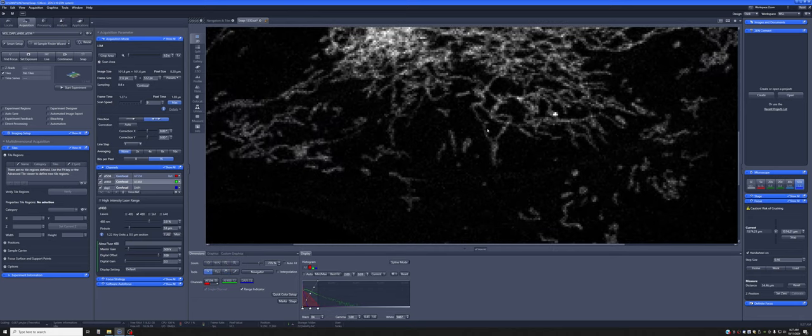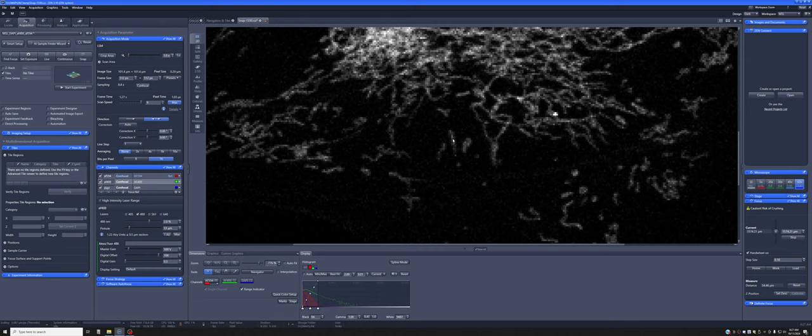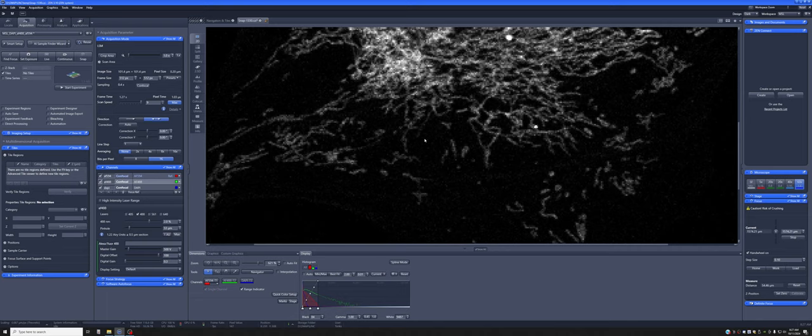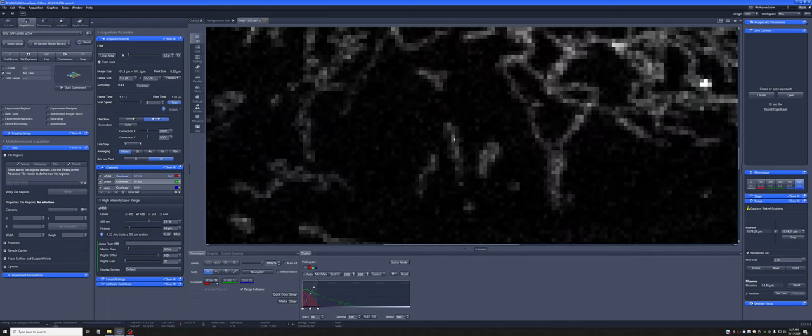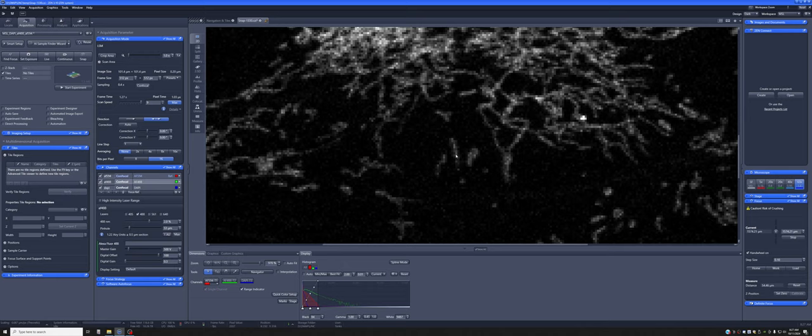So this would compromise any attempts to segment the mitochondria later on because there would be a lot of noise relative to the positions of the pixels. So clearly, this pixel size that I'm imaging with, the size of one pixel and the area that represents in the image is too big.